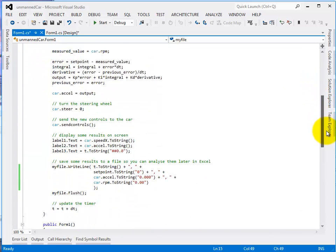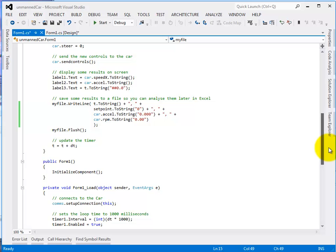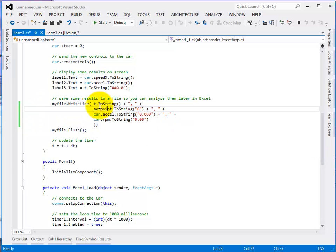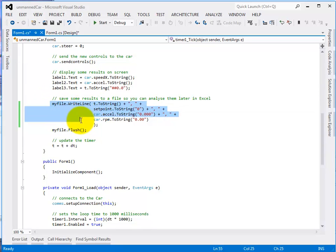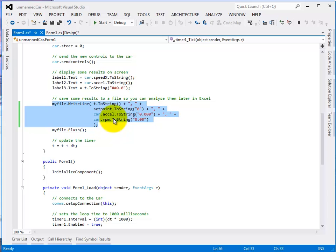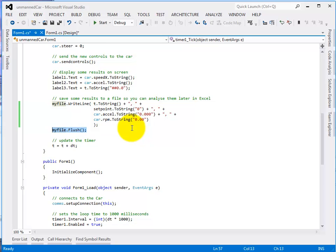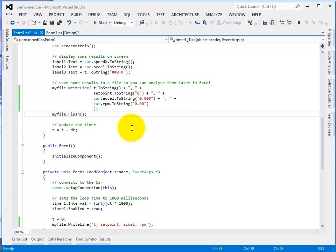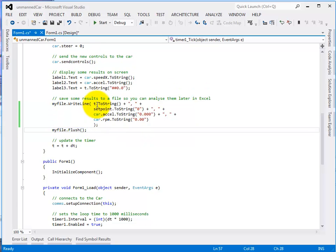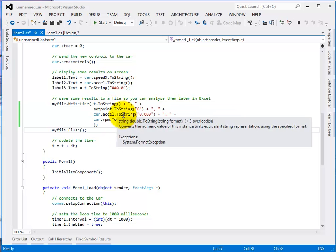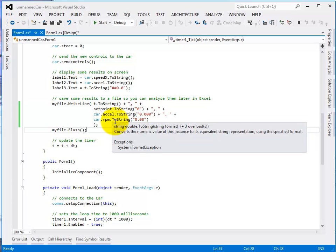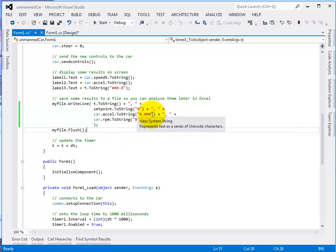Further down the file, I've got something here which writes to the file and this bit here writes to the file with all these parameters and that thing there flushes the information to the file every time around the loop. So in here we're plotting the time, the set point, the accelerator and the RPM.